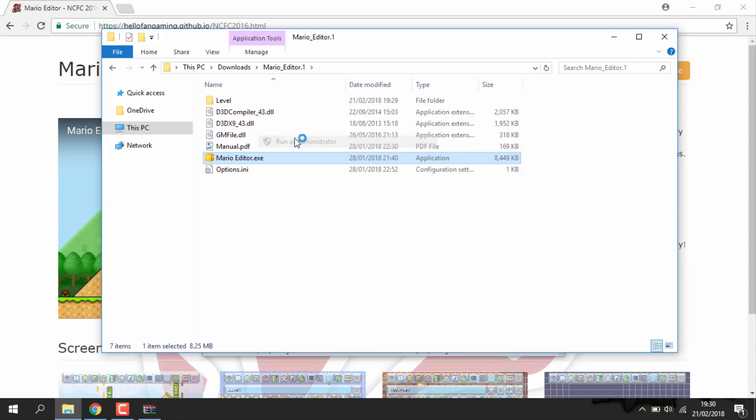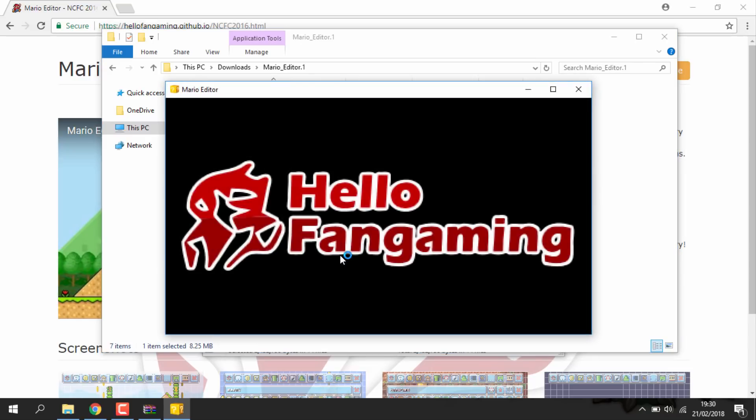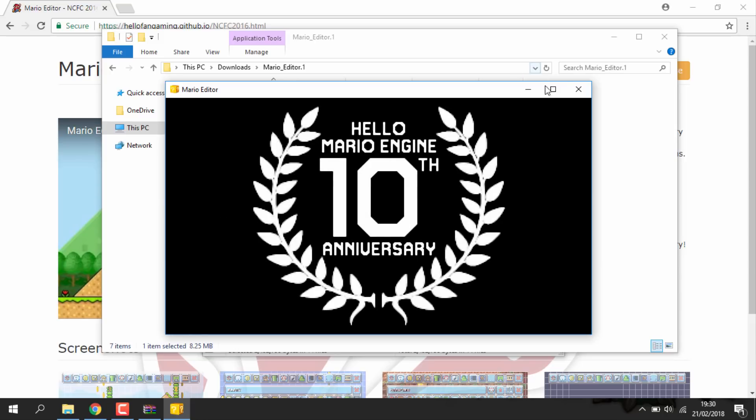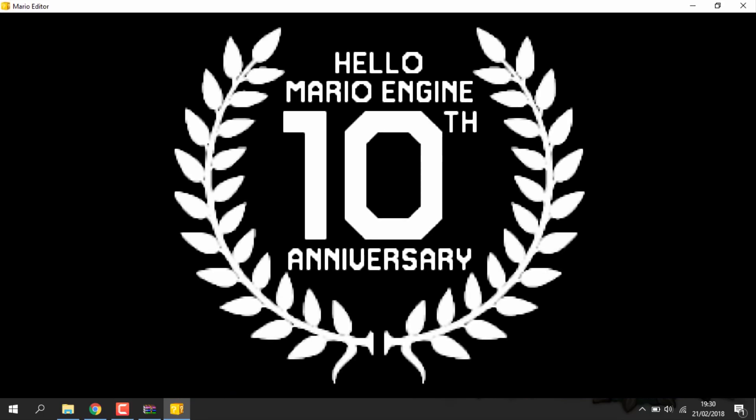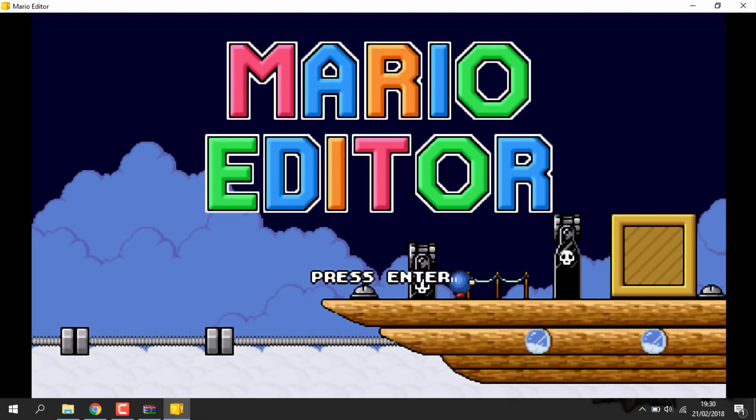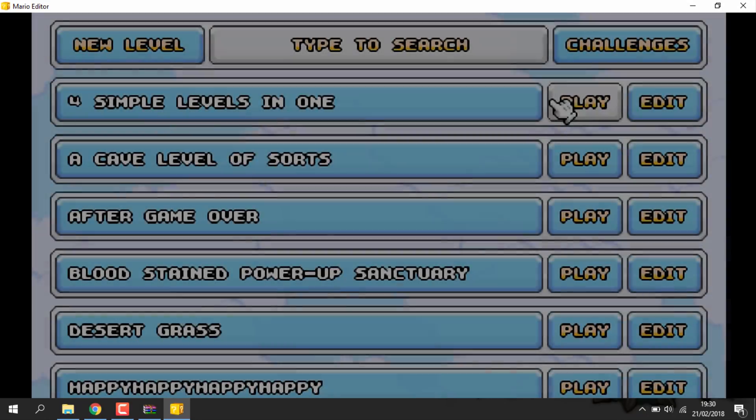And now I'm just going to run marioeditor.exe. I'm going to run it as administrator just so it works, but you guys can pretty much just run it normally. So as you can see, the game is loading up. You can also put it into full screen mode.